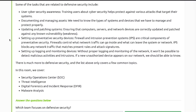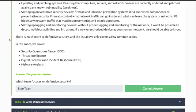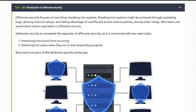Other defensive tasks include setting up preventative security devices and setting up logging and monitoring devices. The quiz question asks which team focuses on defense — the answer is the blue team.